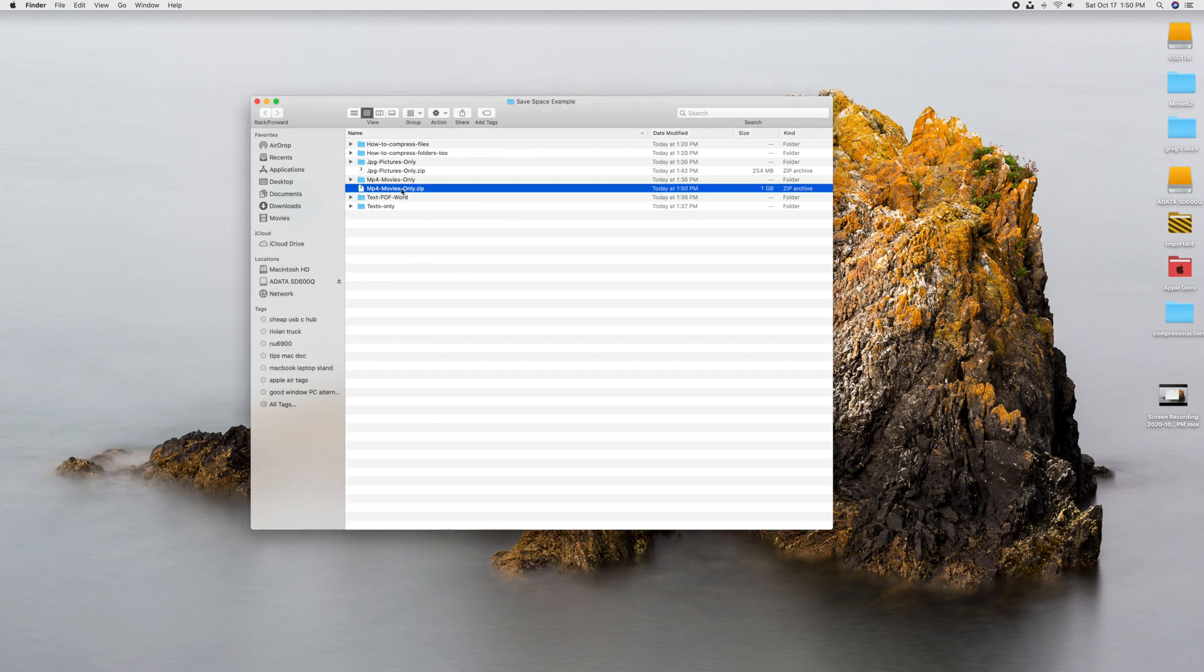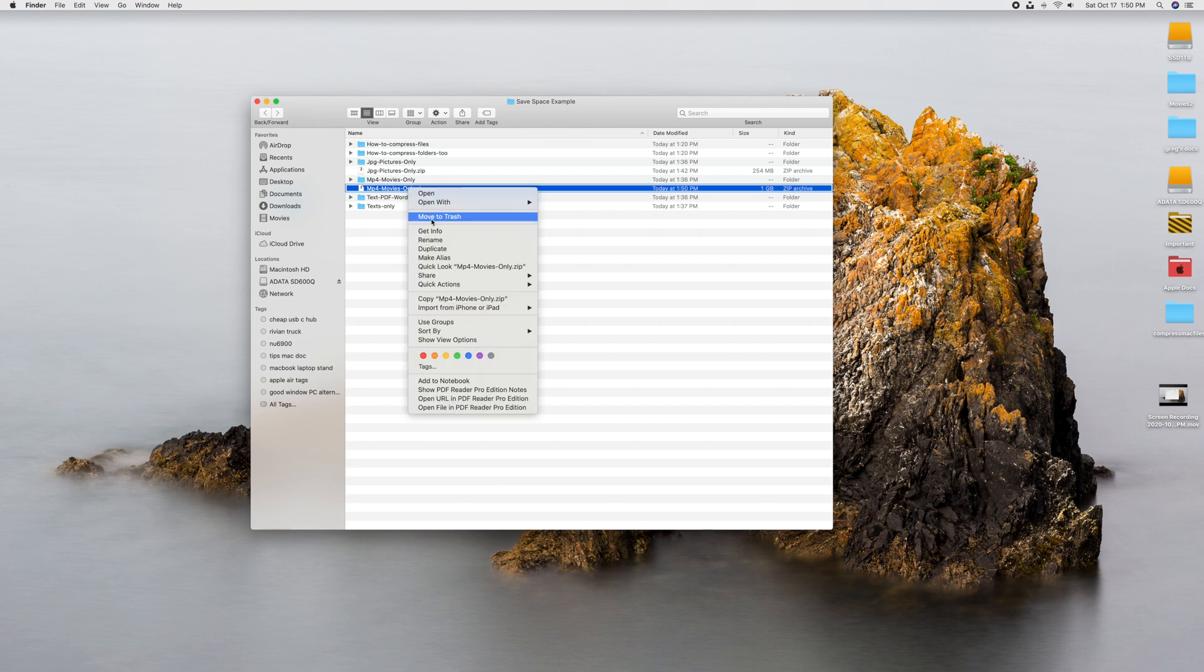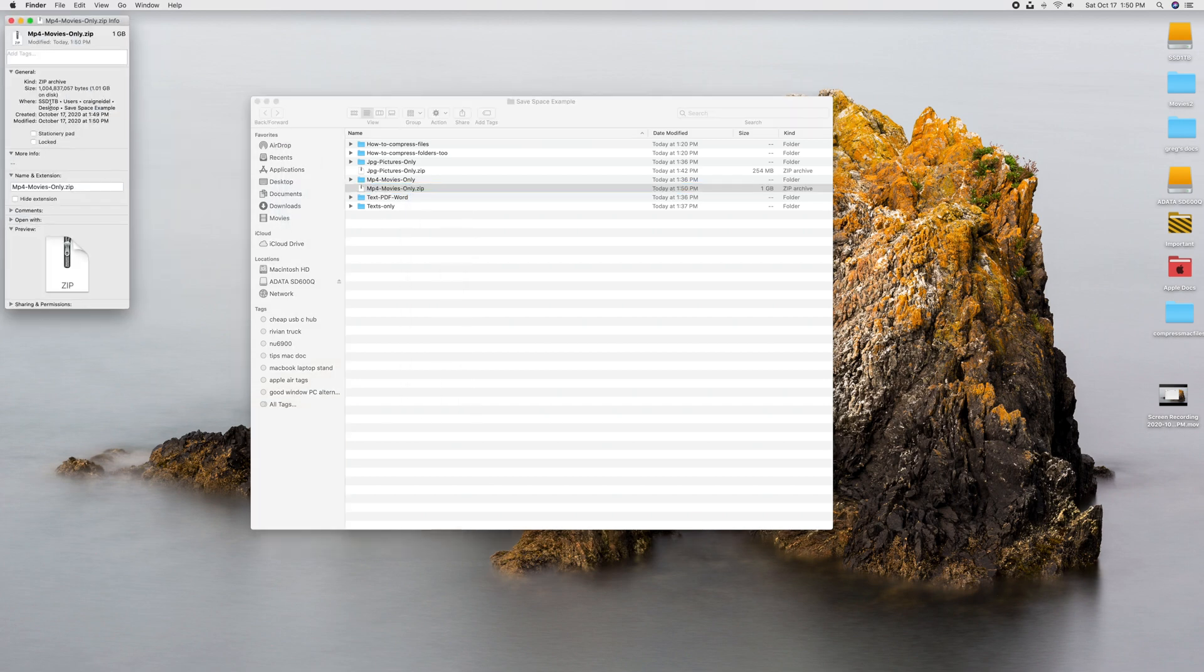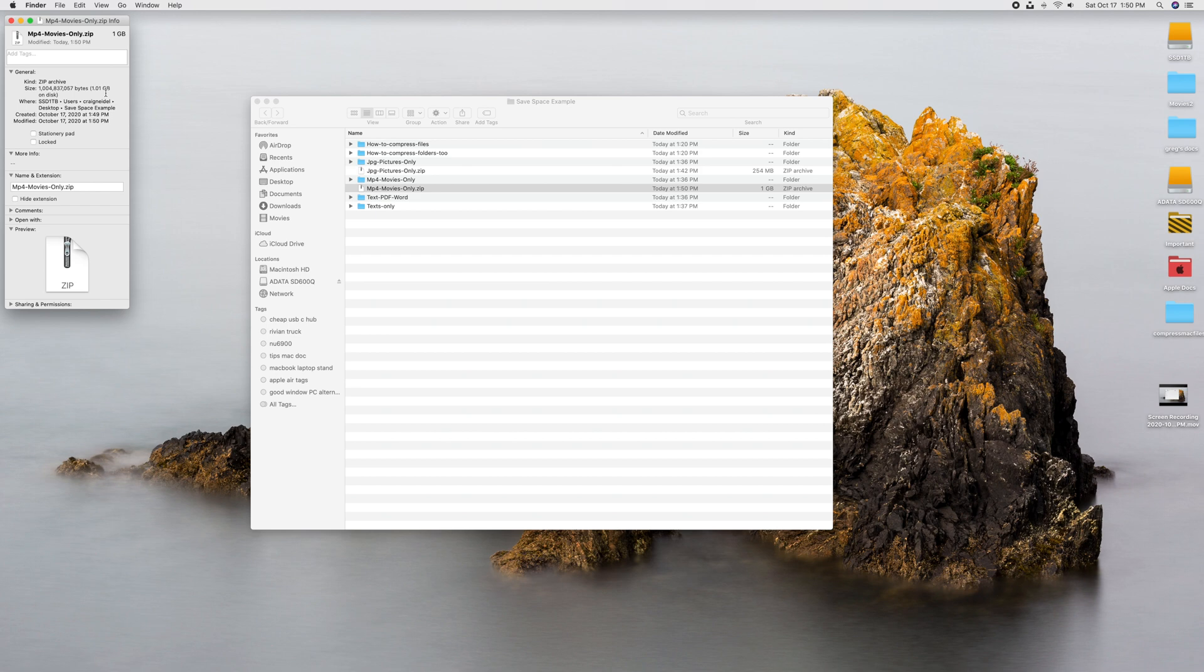All right, so that one's finished. Let's go ahead and, just for this one, let's go ahead and right-click on it, click Get Info, just so we can get a closer number here. It's 1004837057 bytes, 1.01 gigabytes. So those are the numbers we'll use.